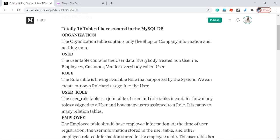The user table holds the user data. In the billing system there are three types of users: one is employee, another is customer, and another is vendor. The employee works in the shop, the customer purchases products from the shop, and the vendor is a supplier. For example, as a shop owner I want to sell some product — I need to buy that product from a wholesale dealer, and that wholesale dealer is called a vendor.